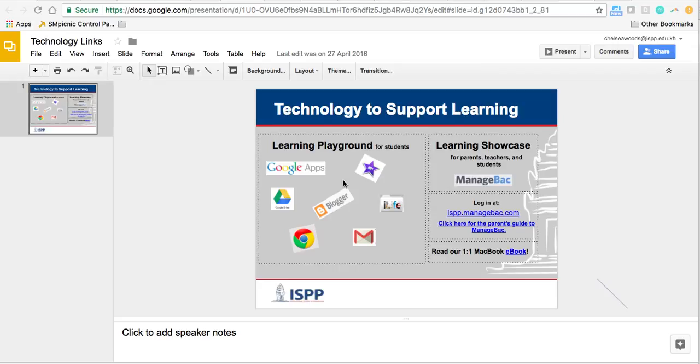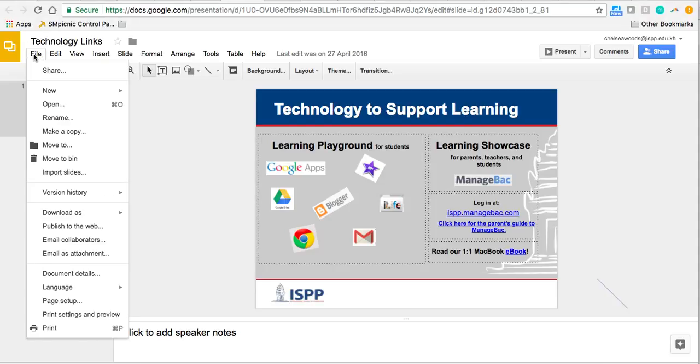Hey, if you want to publish a Google Slideshow, all you need to do is not use this Share button. You actually want to go File and Publish to the Web.